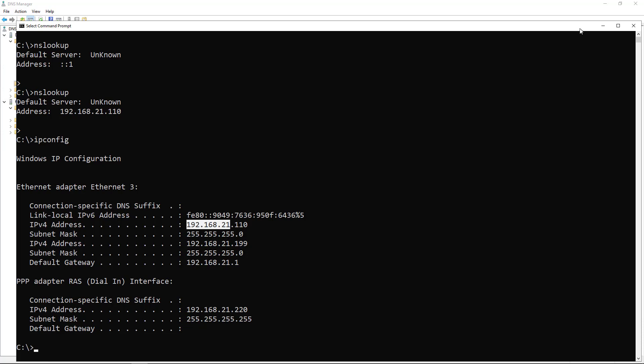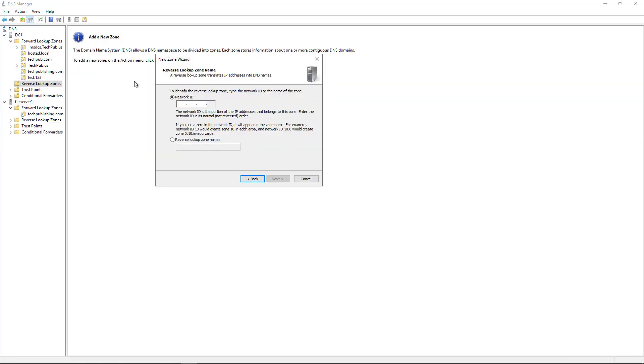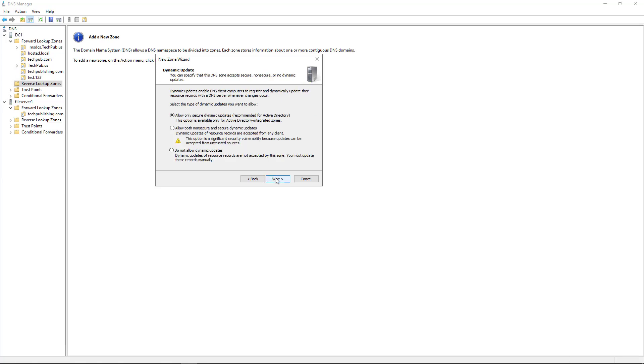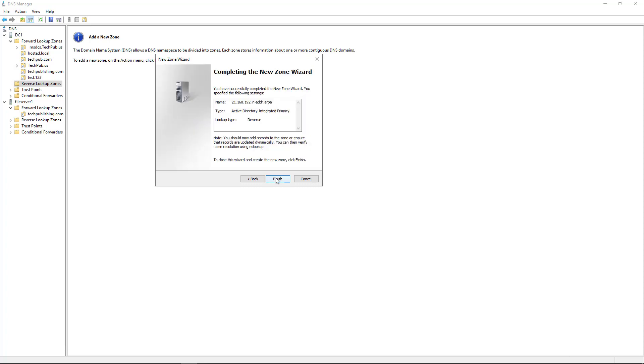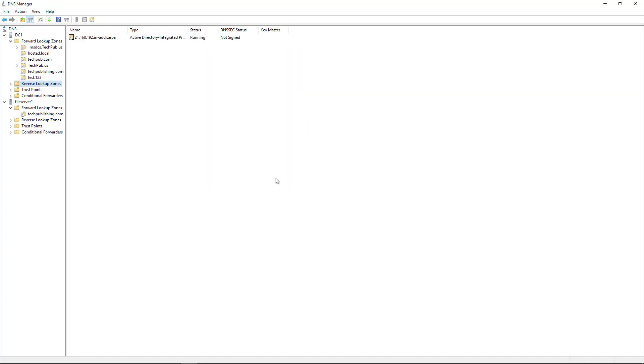So that's what I'm going to enter in. I'm going to put in 192.168.21, and that's it. I don't need to put in anything else. Click Next. Choose Allow Only Secure Dynamic Updates. That is the safest way to go. And click Finish.